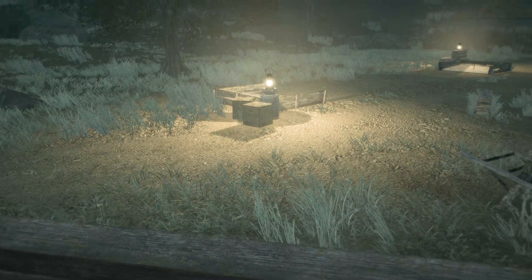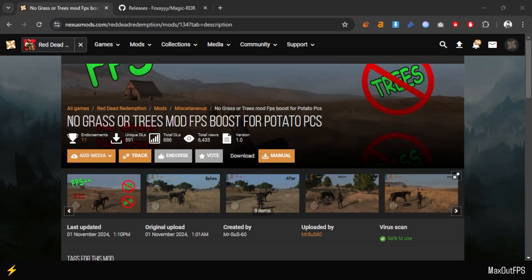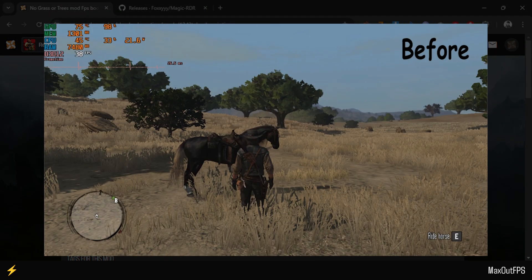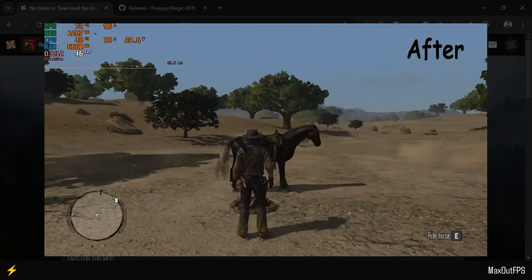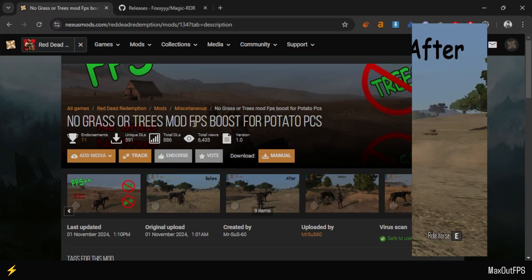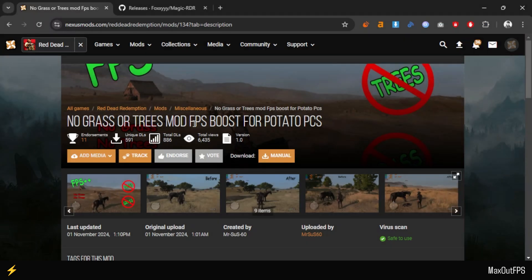we will install our second mod pack called No Grass and Trees. Don't worry, this mod will only reduce some less important trees and lower the grass density around the player, which will significantly improve performance. It can also fix issues like police not shooting or people and animals disappearing for no reason.